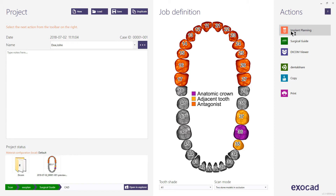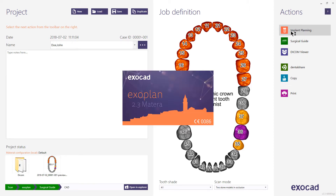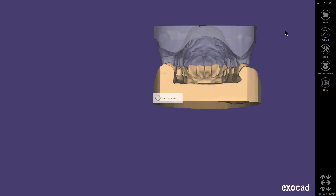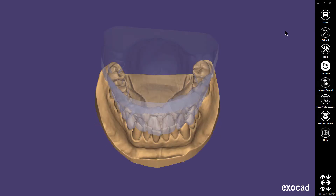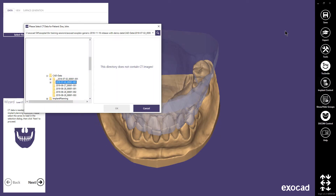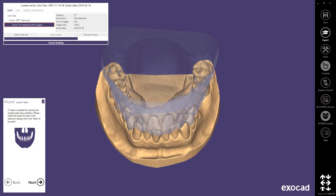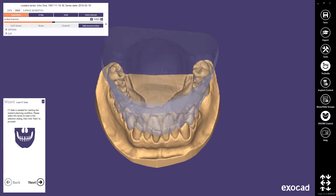The implant planning workflow will be shown in detail in a separate video. If you have an integrated scanner, your optical scans will be loaded automatically. If not, you will be prompted to locate and load the optical scans manually. Load the patient DICOM data. 3D CT input data shall have sufficient spatial resolution and be of high quality to allow recognition of all relevant anatomical structures.